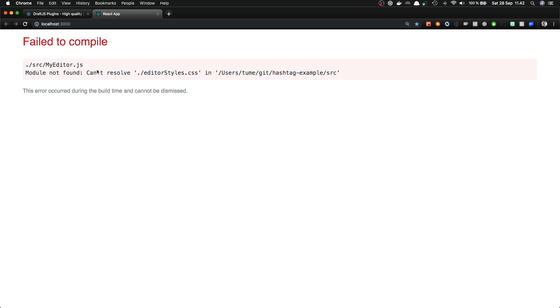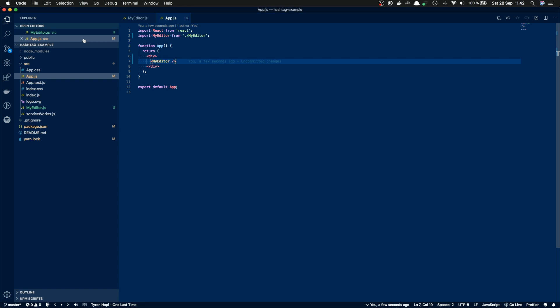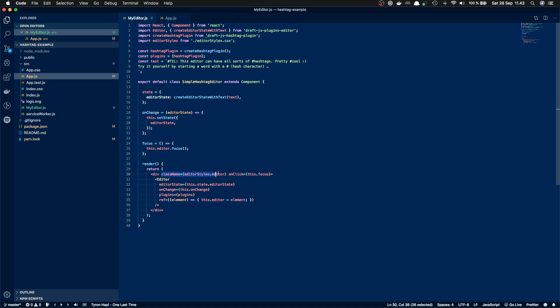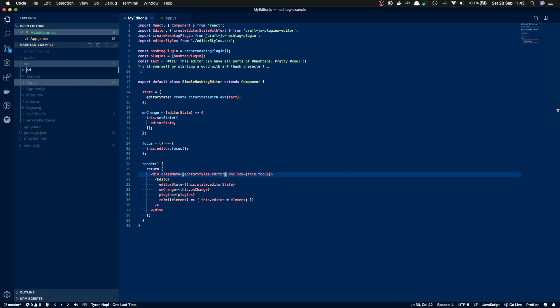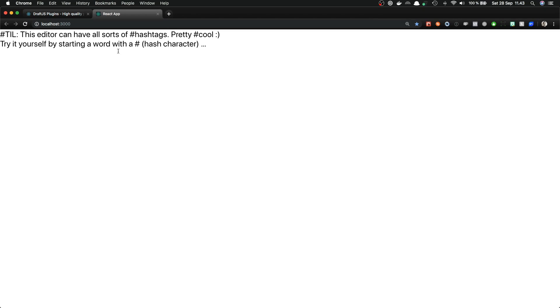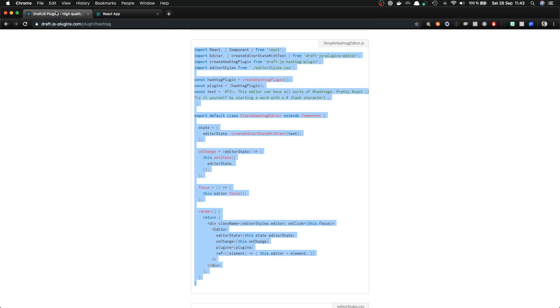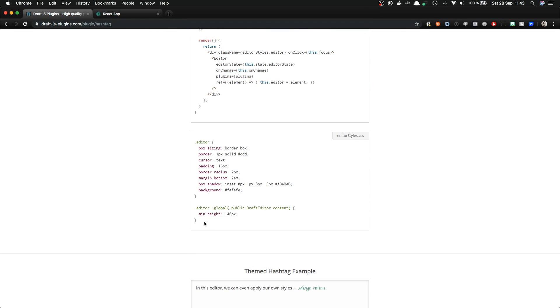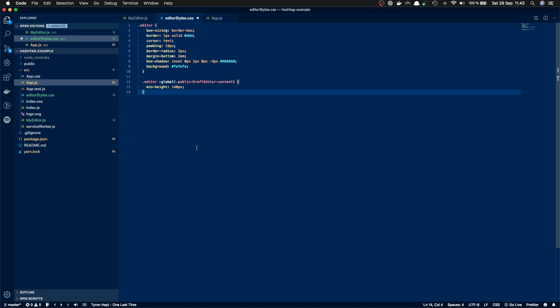And we get an error which states that editor style CSS can't be resolved. So let's fix that. So in the example we style our editor with this editor styles CSS. As we can see it here, it uses editor class inside of it. So let's create that file and I'm gonna paste in the styles from the example.